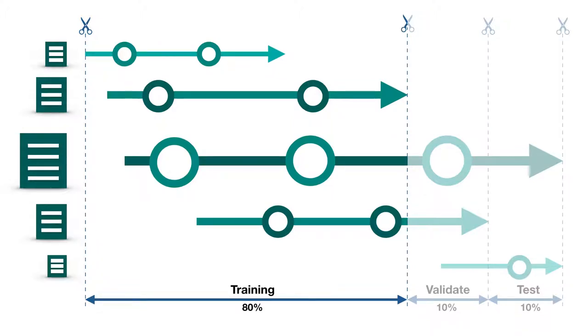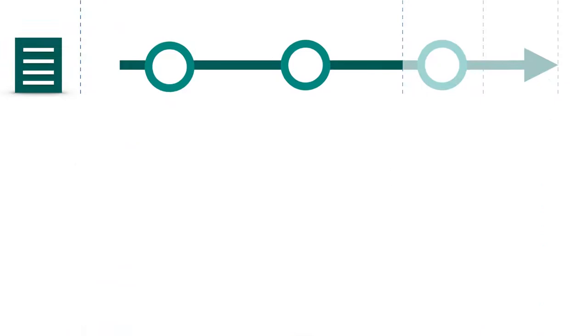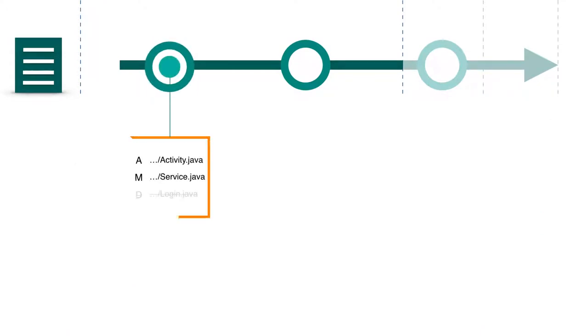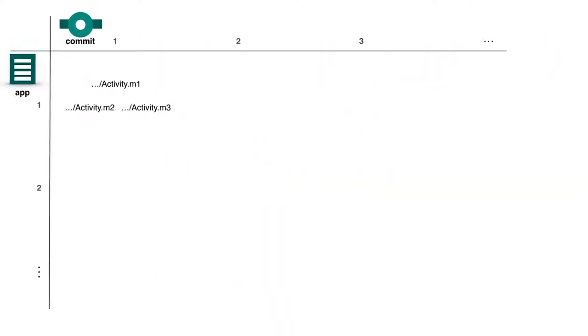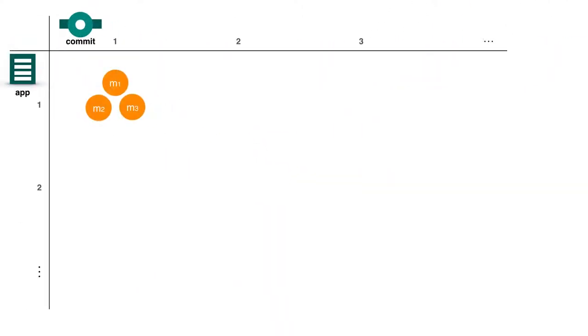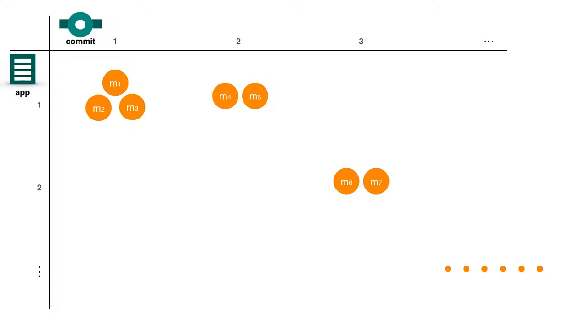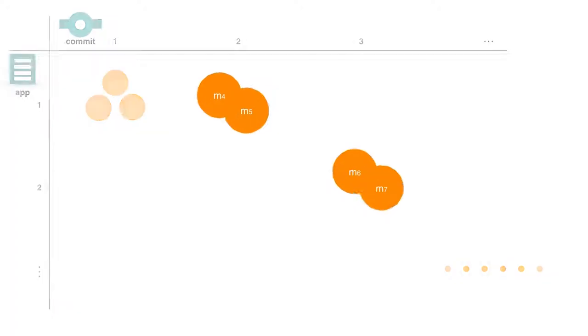The idea is simple. First, we analyze the added and modified Java files from each commit in the training set, and use Java parser to extract the newly added method in this commit. Then we repeat this step for each commit in the training set. Now we have collected different groups of methods and each group may represent an individual implementation pattern. Let's check an example how these patterns look like.